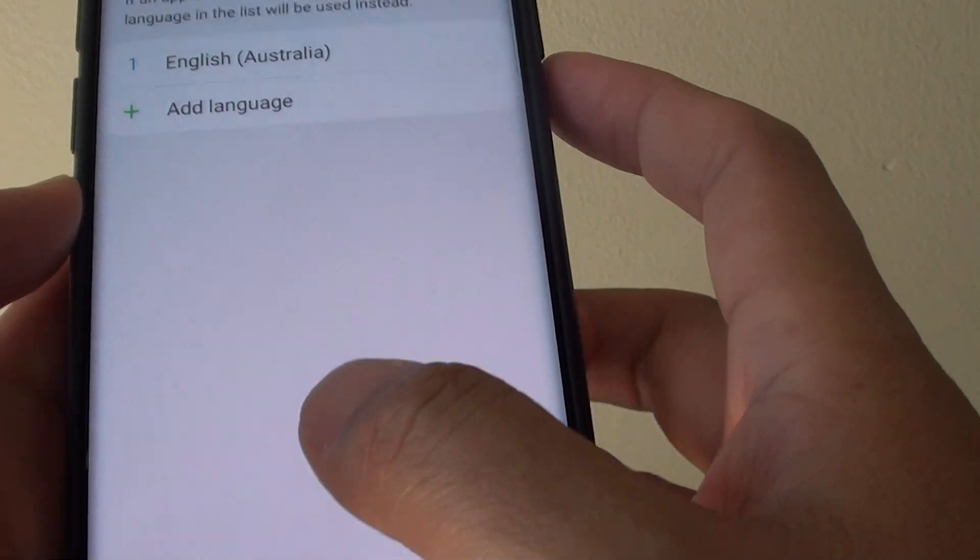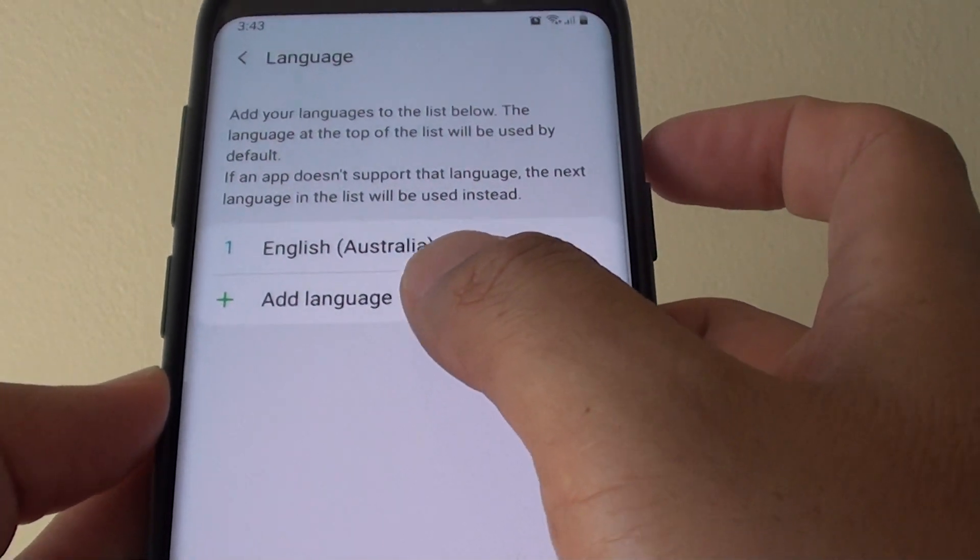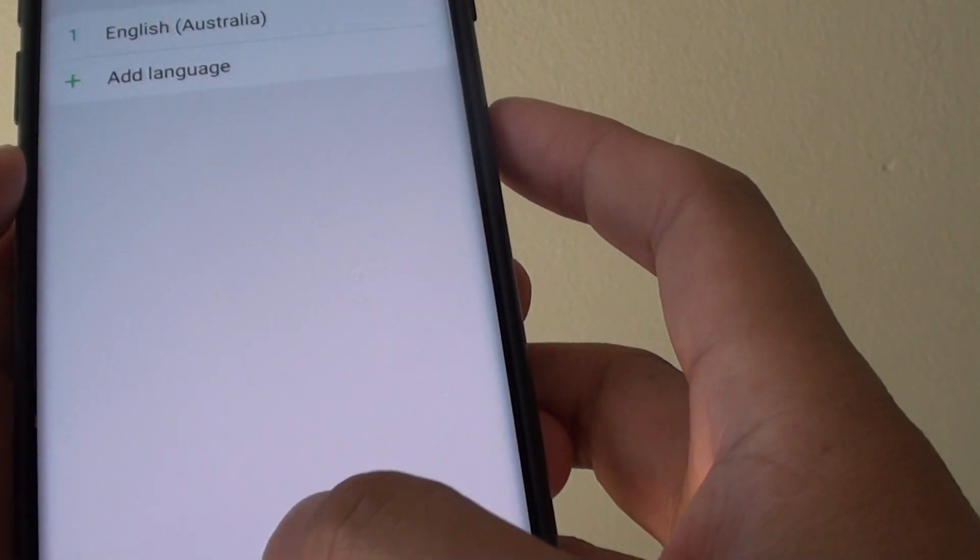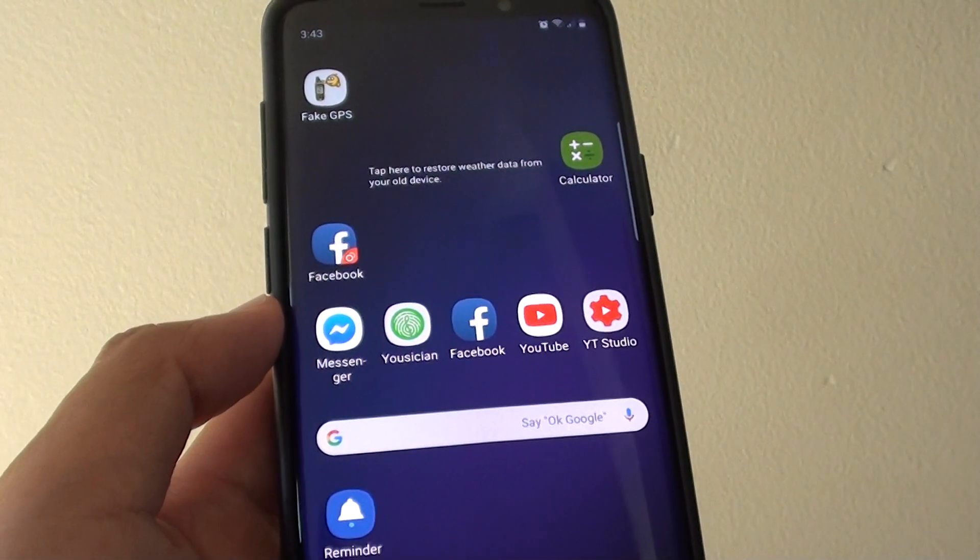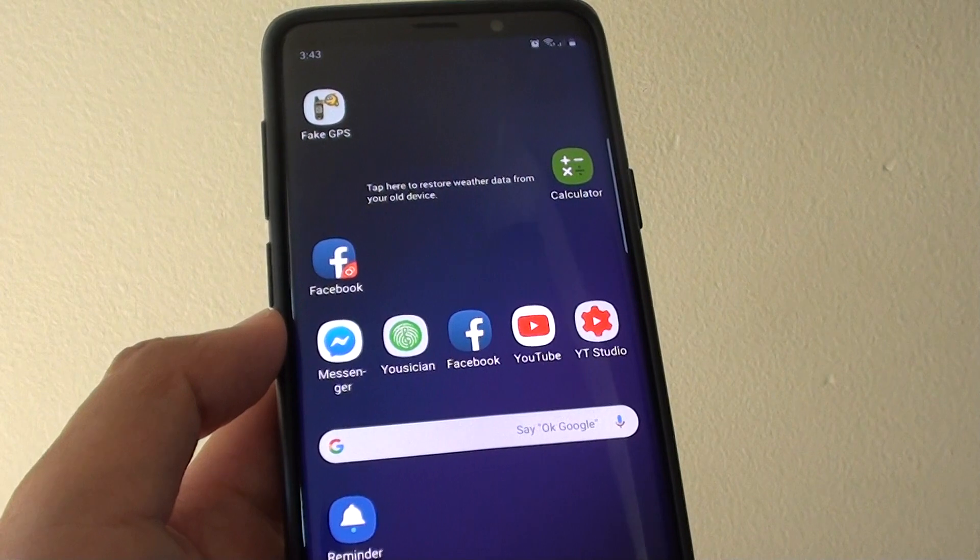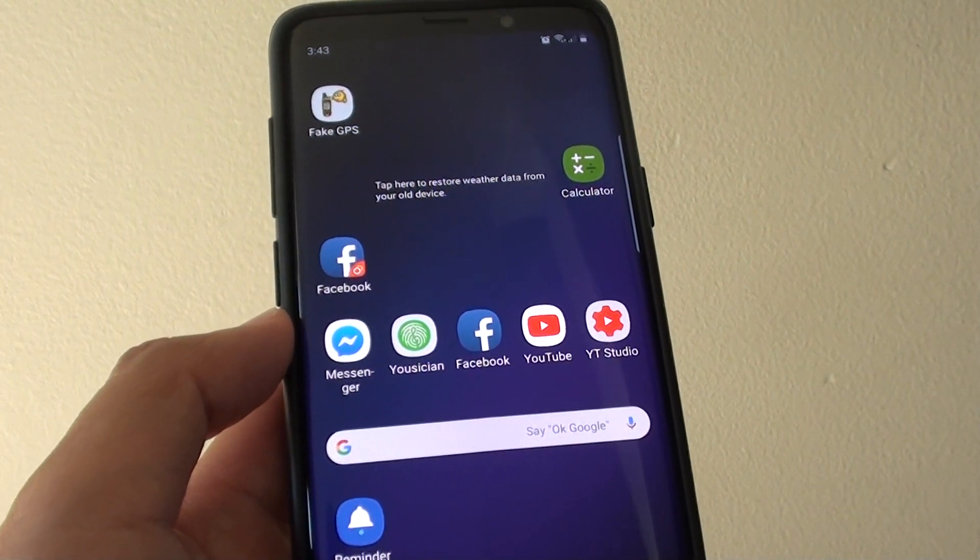And that's how you can add or remove a language to your phone. Thank you for watching this video. Please subscribe to my channel for more videos.